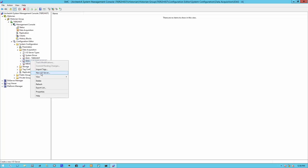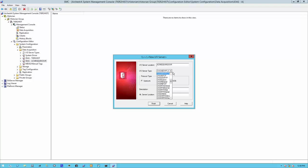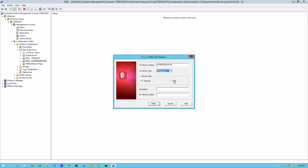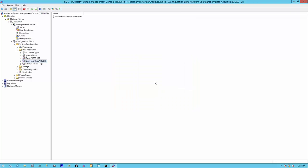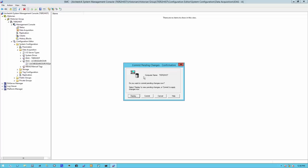Now let's create a new IO server. Where's the IO server located? It just happens to be where our IDaaS is located. Let's define the IO server type. In this case, we're going to be talking to an FS gateway OPC server. And let's commit pending changes.